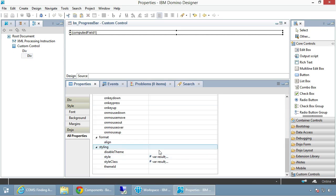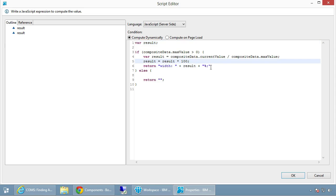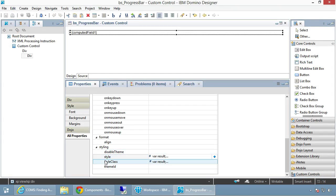Scrolling down to the style: we compute the style to determine how far the bar is colored in. We do a little math — first test if max value is over zero, because no one wants to divide by zero. Then we compute current value divided by max value, multiply by 100, and return a width style string. If max value is zero, we return blank so nothing blows up.